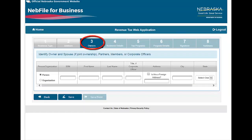Section 3, For Owners: identify the owners, partners, members, or corporate officers of the business as appropriate. Individuals must provide their social security number; entities must provide their FEIN.